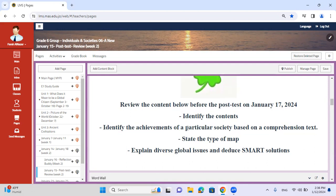We're going to discuss and remind you of the different types of maps. We've already taken this in the previous semester, so this will be a reminder. We might ask you what a roadmap is, provide an example, or give you a scenario and you'd need to deduce which map is most appropriate. Then we're going to explain diverse global issues and deduce smart solutions.